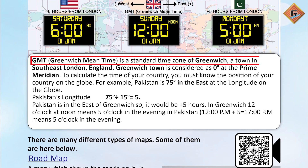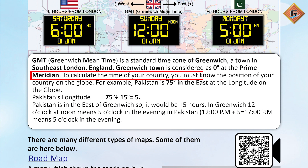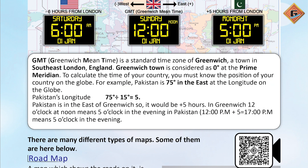GMT stands for Greenwich Mean Time. It is the standard time zone of Greenwich, a town in southeast London, England. Greenwich is considered as 0 degrees at the prime meridian. To calculate the time of your country, you must know the position of your country on the globe.